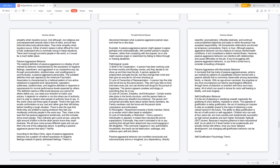Passive-aggressive behavior can manifest consciously and subconsciously, active or imagined, as a dependency, directly resentful, procrastinator, inflexible obstinate, and continual unaccomplished objectives and tasks in which the person has accepted responsibility. All characteristic distinctions are formed as temporary camaraderie, friend, or love. Although passive-aggressive behavior can be a feature of various mental health conditions, it isn't considered a distinct mental illness. However, passive-aggressive behavior can interfere with relationships and cause difficulties on the job. If you're struggling with passive-aggressive behavior, or you think a loved one is, consider consulting a therapist.